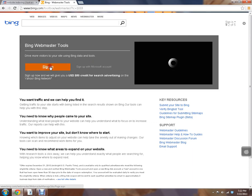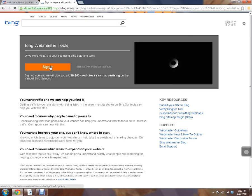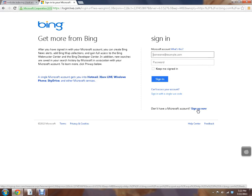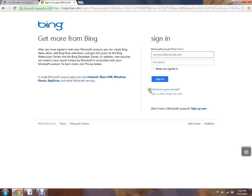So we're going to go ahead and sign in. And if you have a Microsoft account, you can go ahead and enter it now. If you don't, right down here you can hit sign up now. Go ahead, pause your video, go through the form, get signed up.